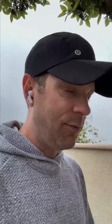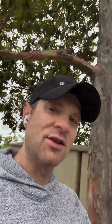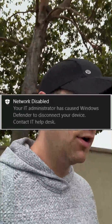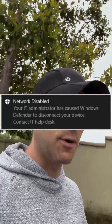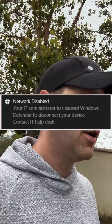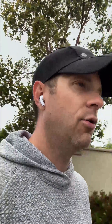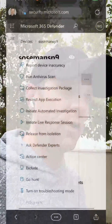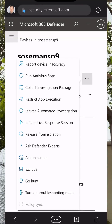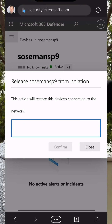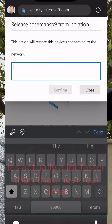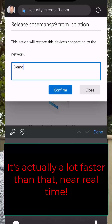Really cool capability. Now when I go to isolate the device, it's going to pop a message up on the computer letting the end user know that the device has been isolated, which is kind of cool. And then when I need to stop isolating the device, I just go back to the Defender for Endpoint portal and unisolate it. Usually the delay is about five minutes or so for this to take effect.